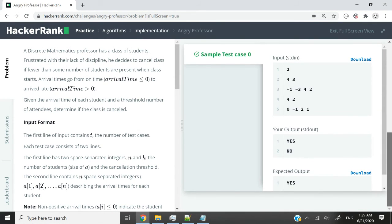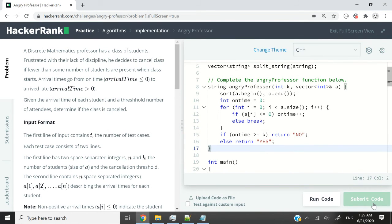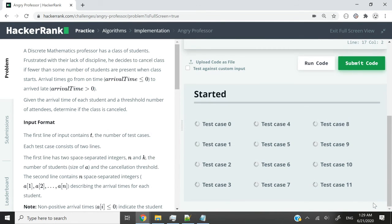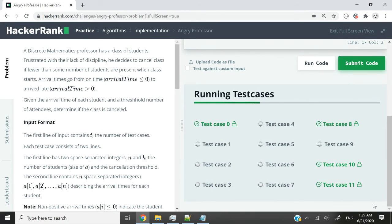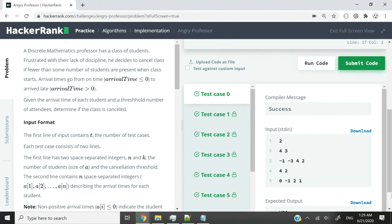We've passed the sample test case zero. I'm now going to submit this code to make sure that we pass all the test cases. And we just did.